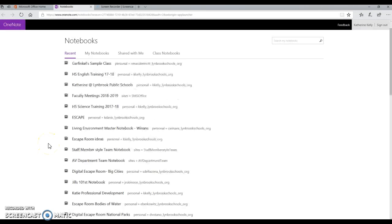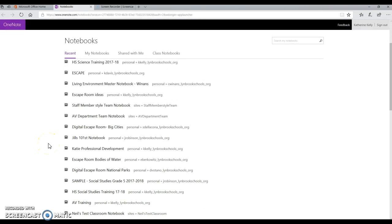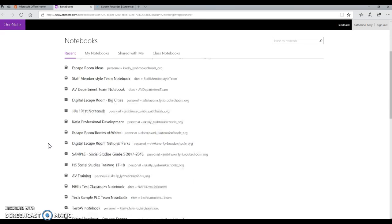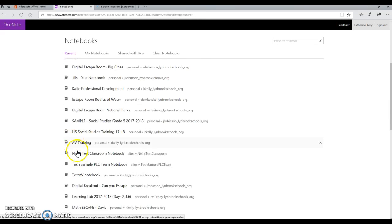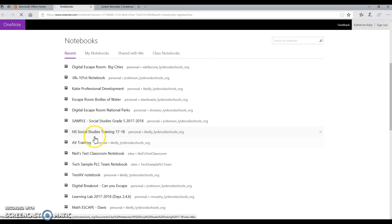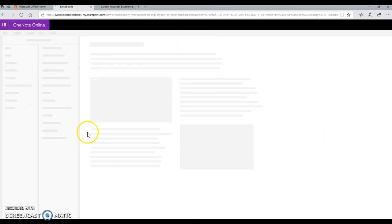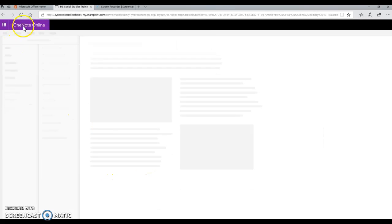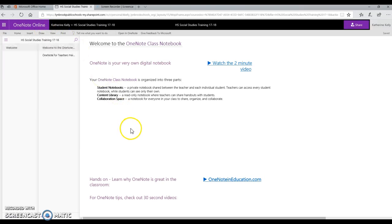Once you see this list pulled up, you can go ahead and open up any name of the notebook that you'd like. Simply do that by clicking on the notebook that you would like to open, and you will see that OneNote Online will be launched.